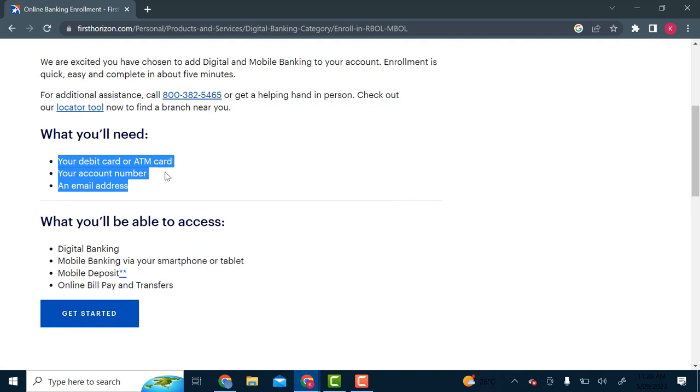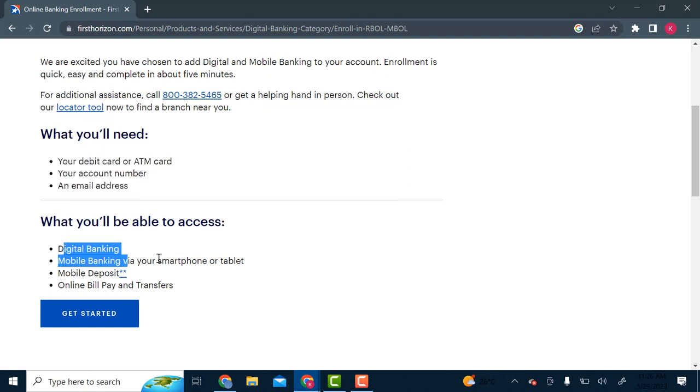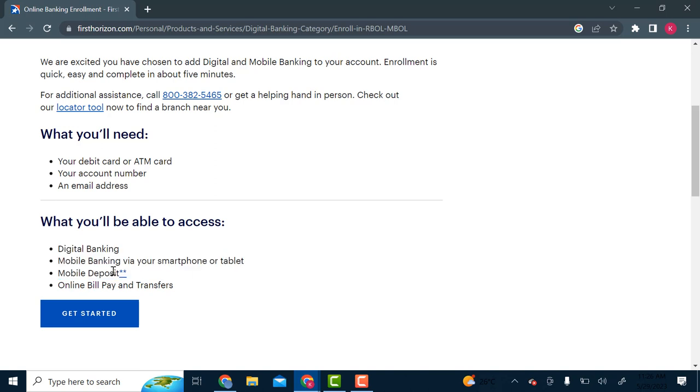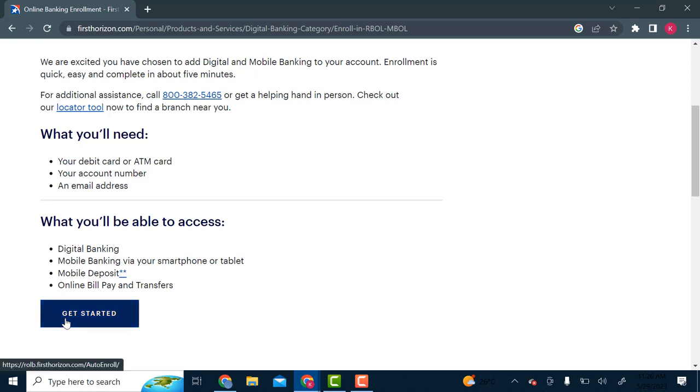So once you register for online banking, you can do digital banking, mobile banking via smartphone or tablet, mobile deposit, and online bill pay and transfers. So these are the perks of online banking. So if you want to enroll, just do it.